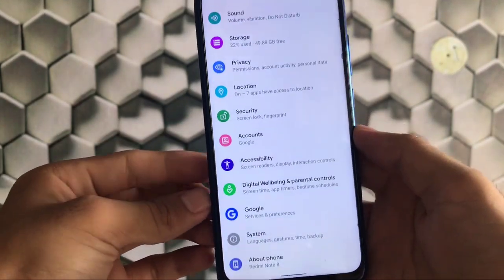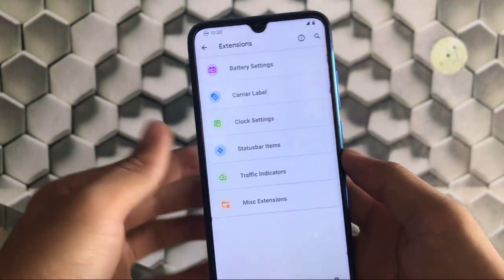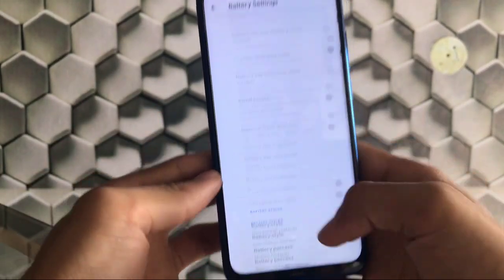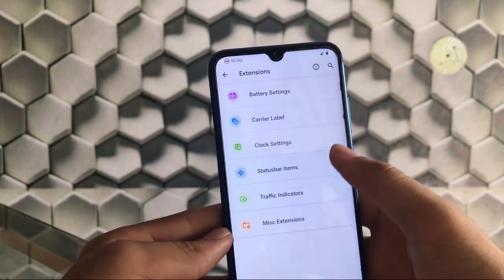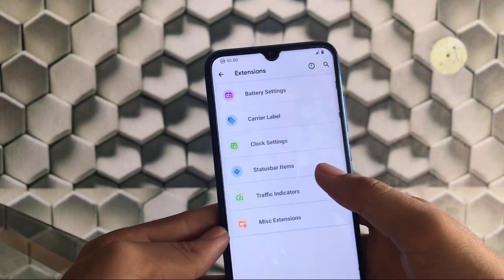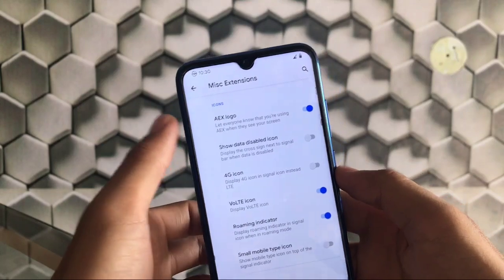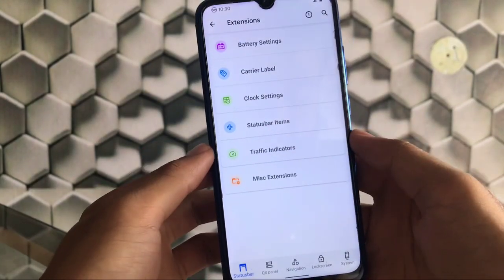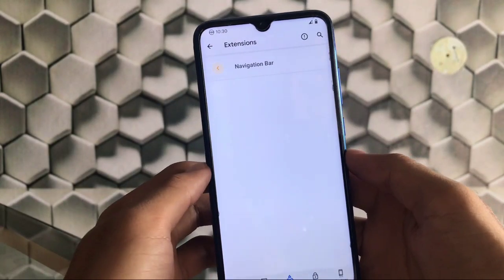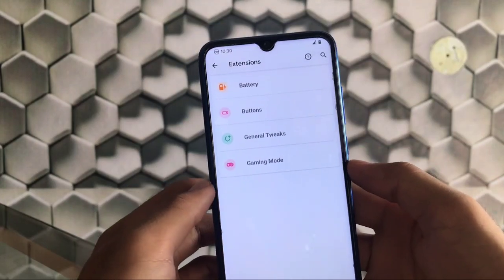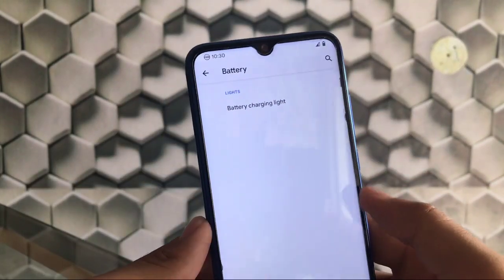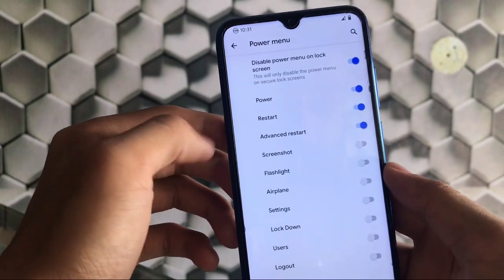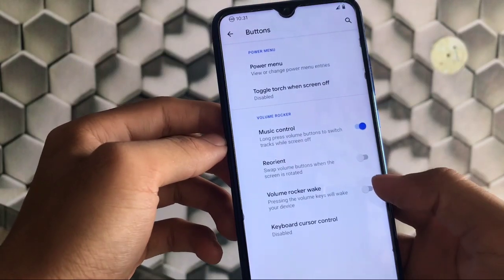In the Extensions section, there are customization options for the battery bar, battery styles, carrier label, clock settings, status bar items, traffic indicator, and miscellaneous options like the AEX logo on the status bar, voltage icon, and more. You also get quick settings panel customization, navigation bar customization, lock screen customization, and in System you can customize the battery charging light, power menu with advanced restart, screenshot options, and music control with volume keys.